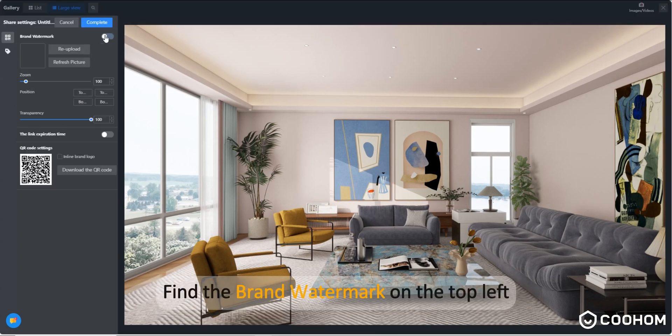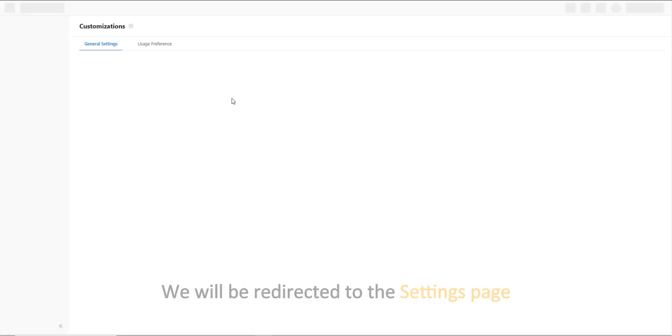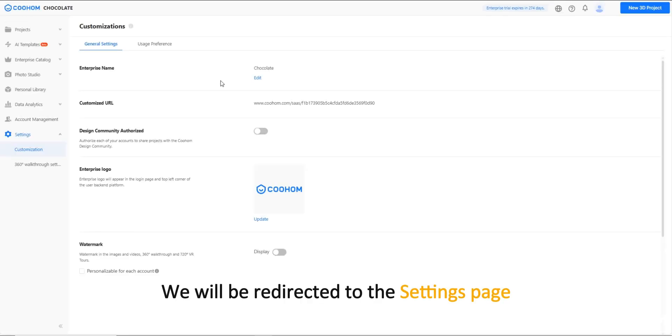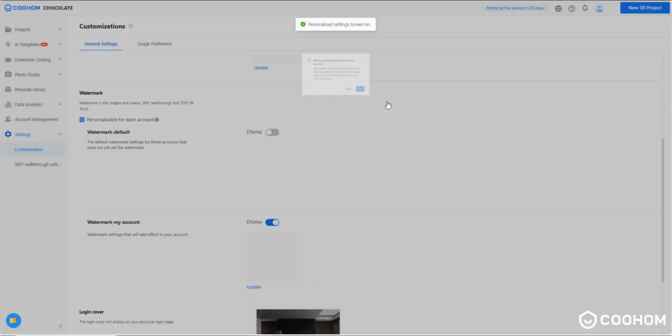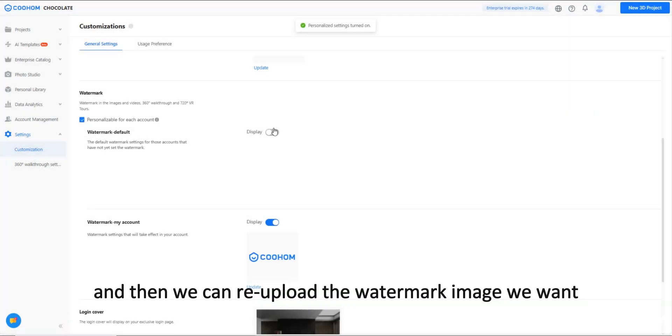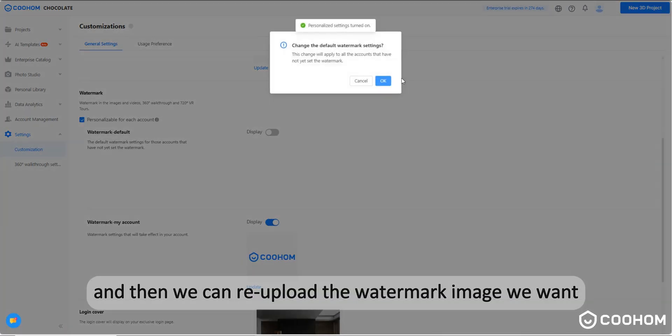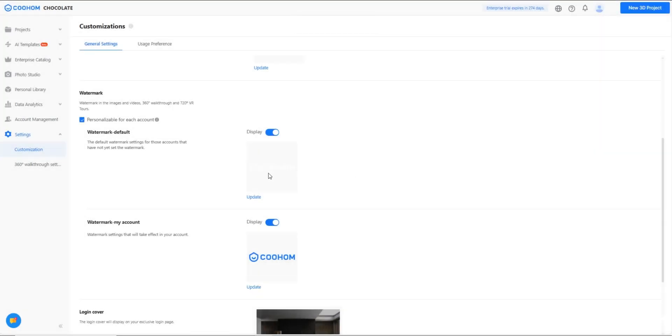Find the brand watermark on the top left and click re-upload. We will be redirected to the settings page, and then we can re-upload the watermark image we want.